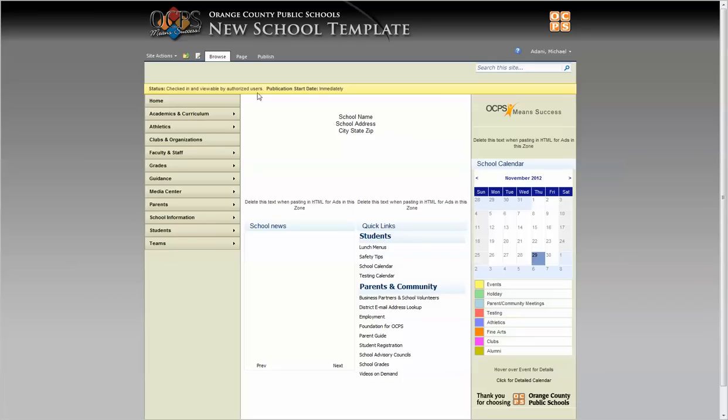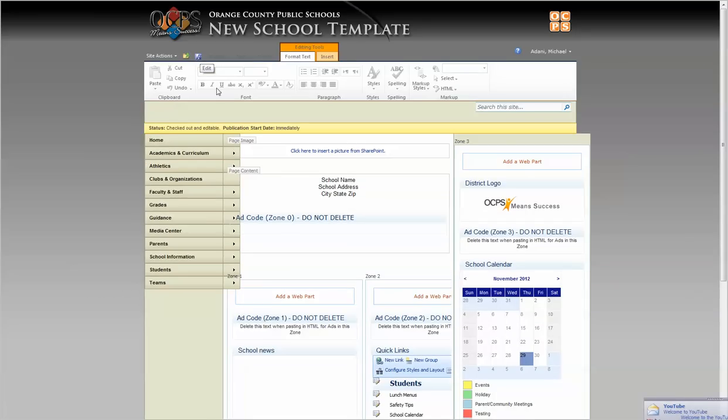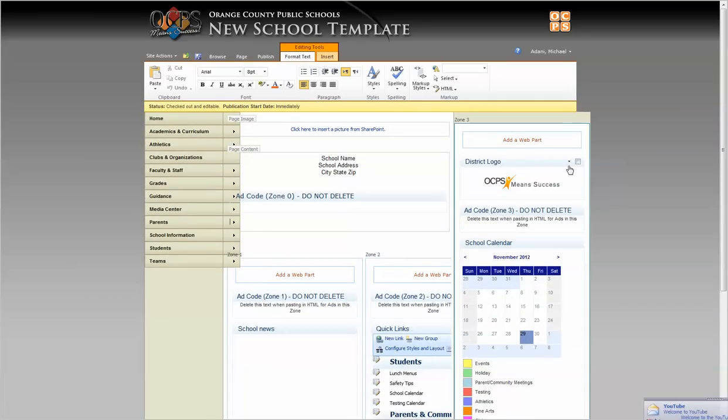The first thing we're going to do is edit the page, and then we're going to click on the add a web part in the zone you want to add it to.